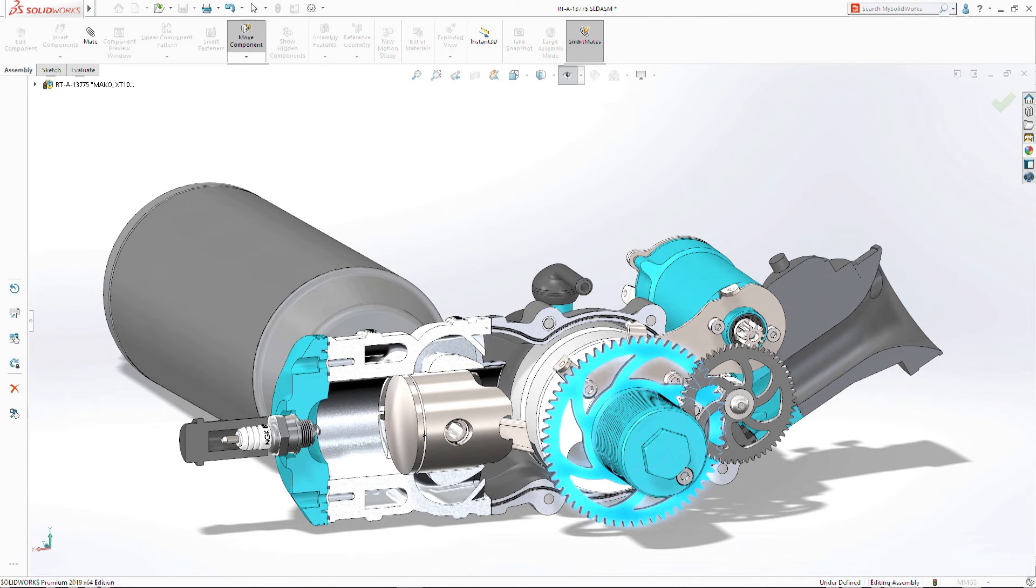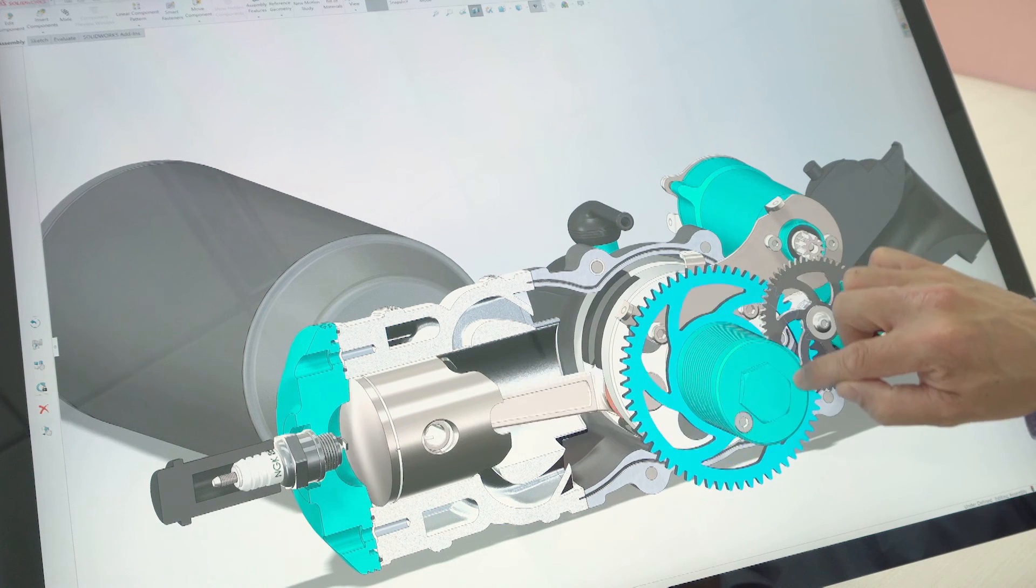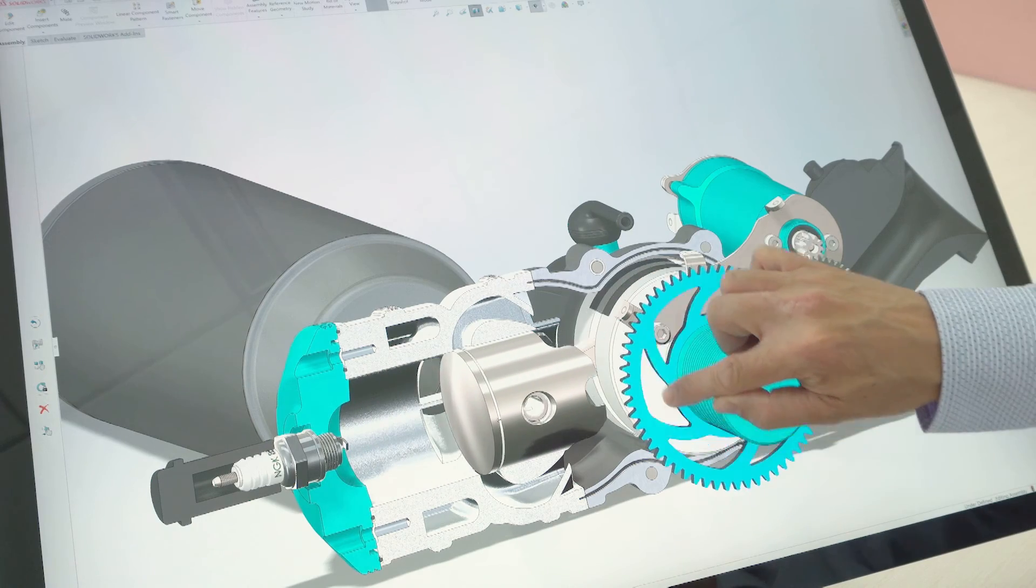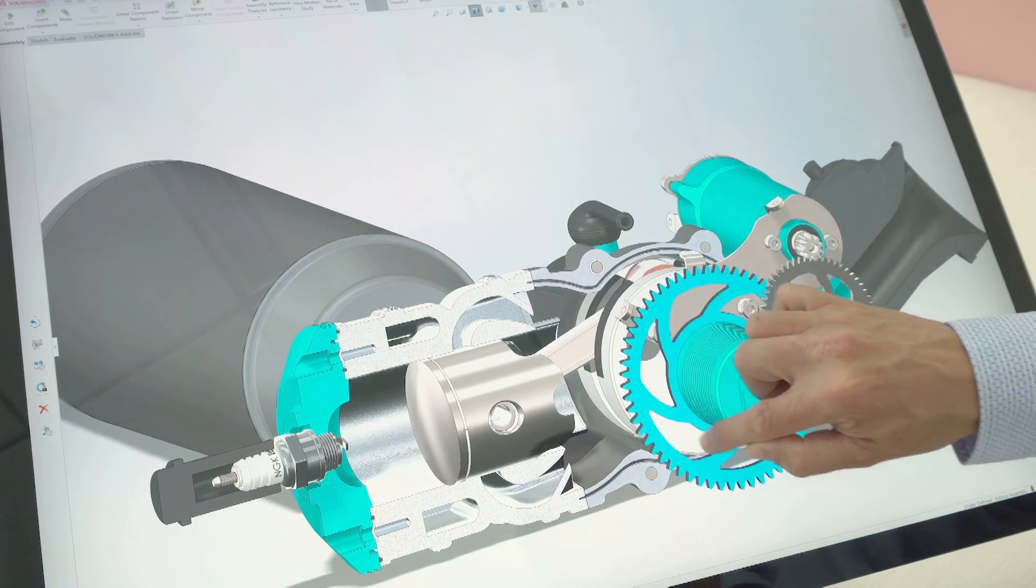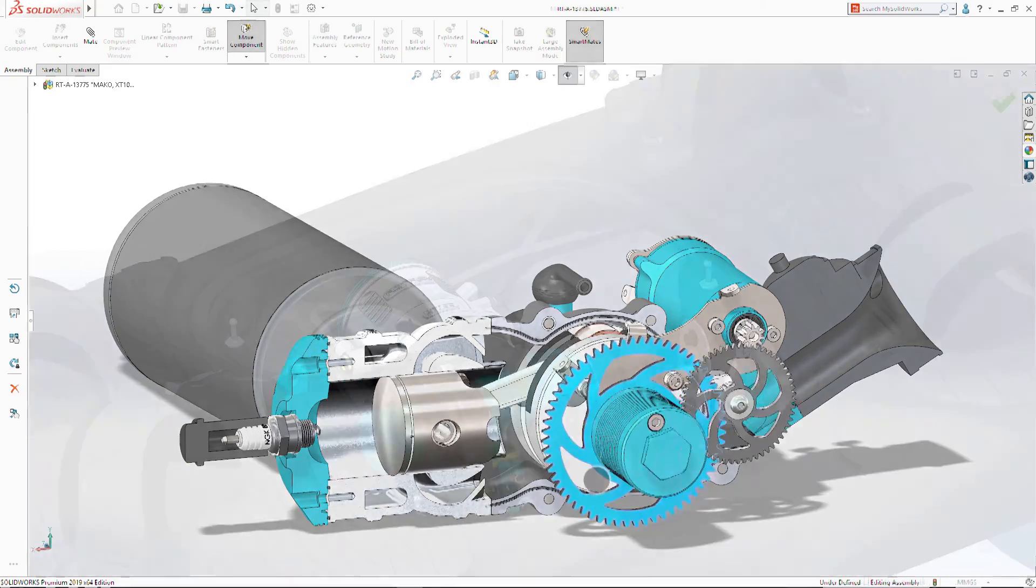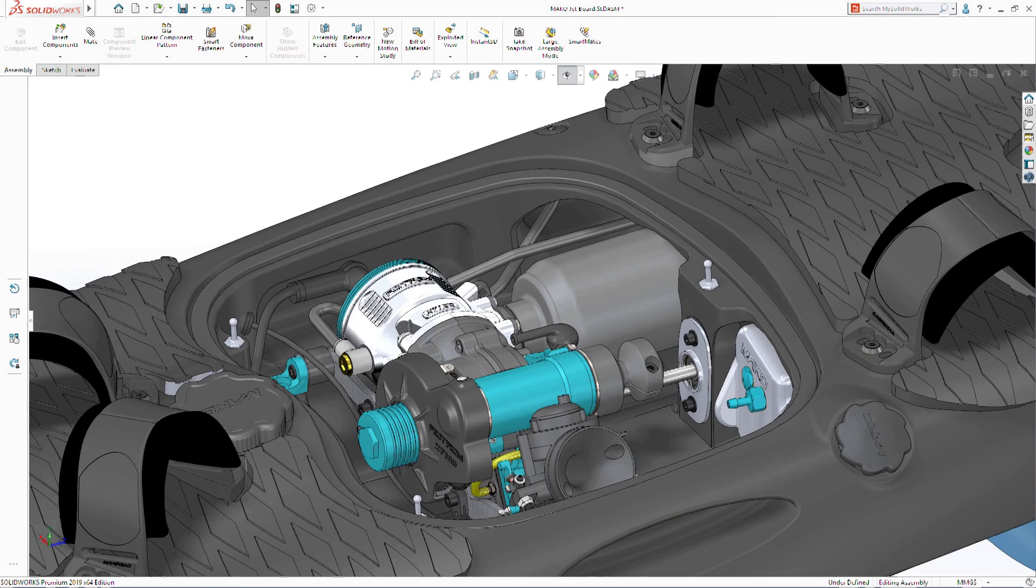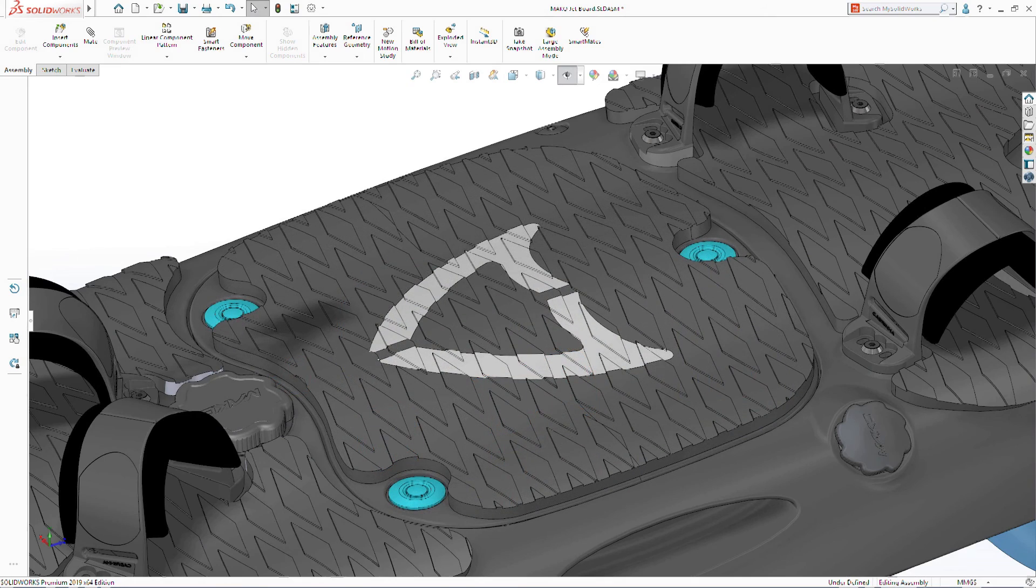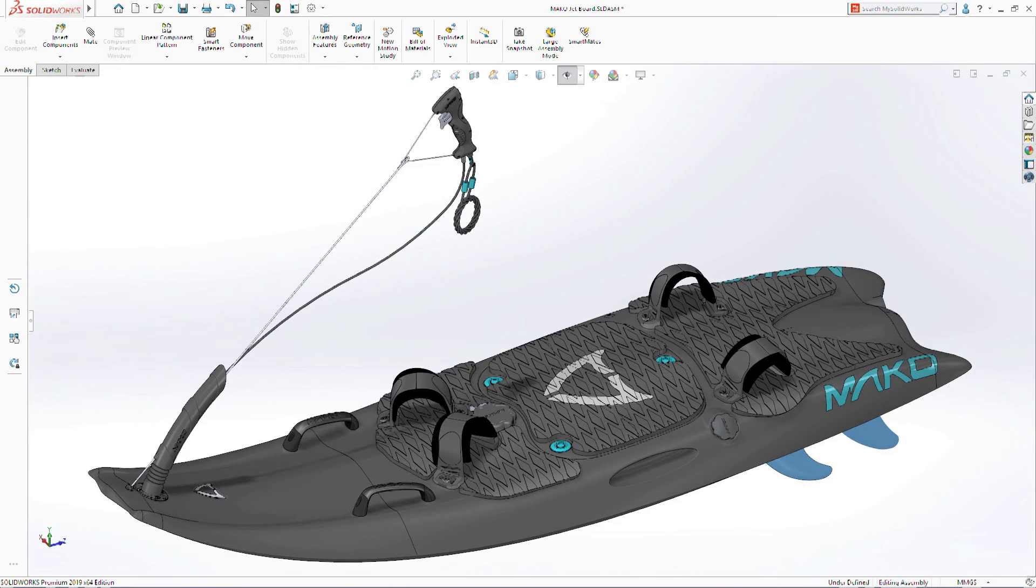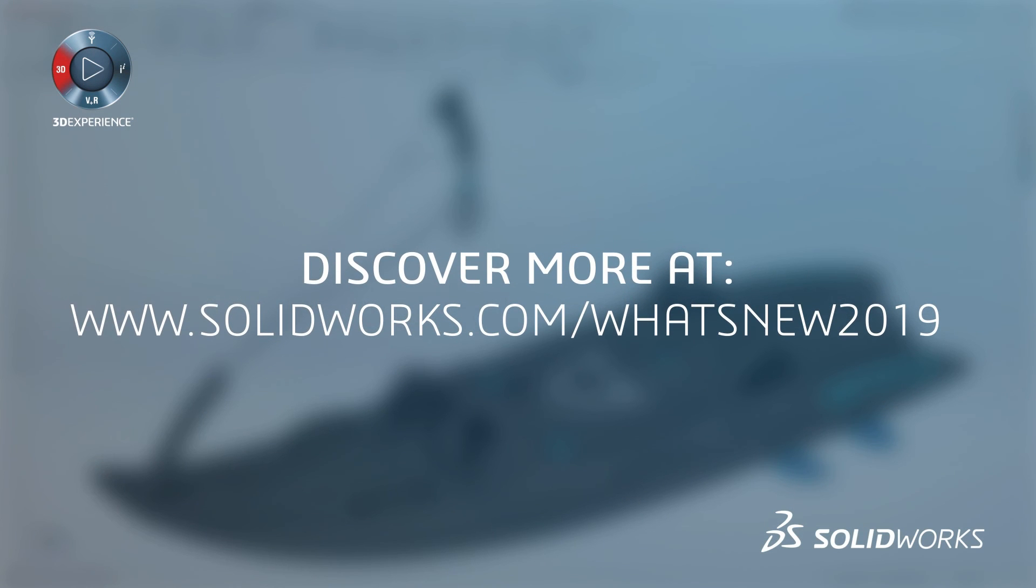As you work, SolidWorks interprets your touch inputs and gestures, intuitively switching model behavior based on your selection. SolidWorks 2019 offers a wealth of innovative new capabilities for capturing rapid-fire design ideas, whether you're in the office or on the go.